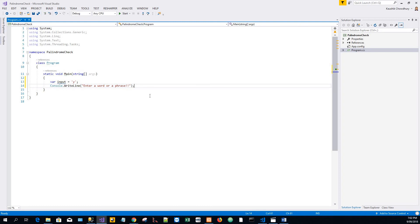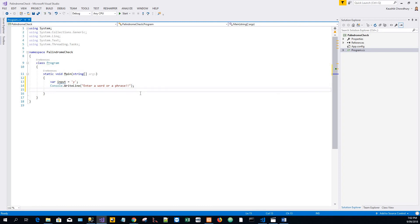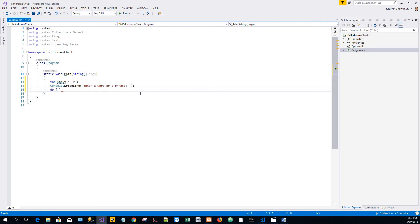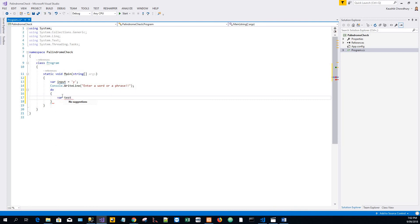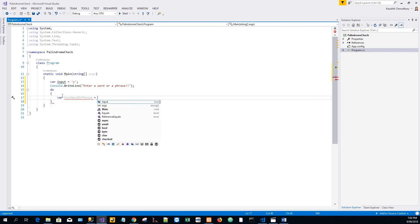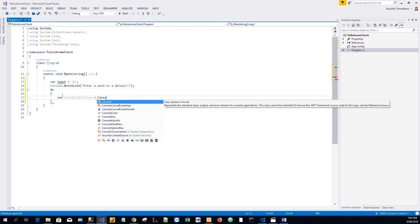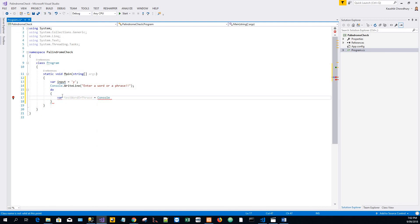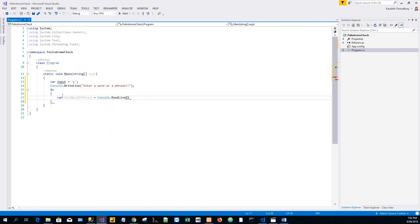Enter a word or a phrase, and create a do-while loop. I'll initialize a variable testWordOrPhrase and get it from the console with the user input, store it in the variable testWordOrPhrase.